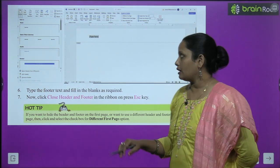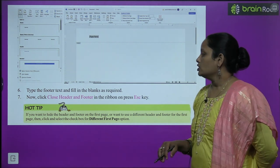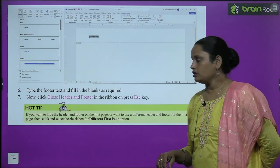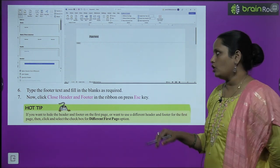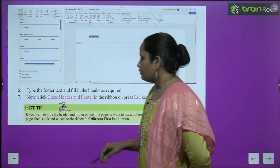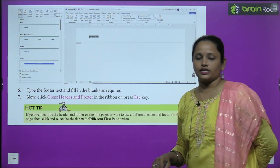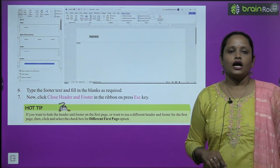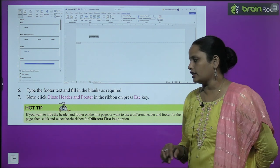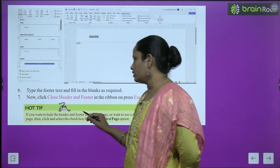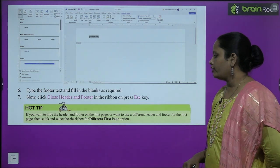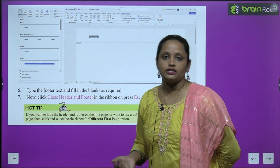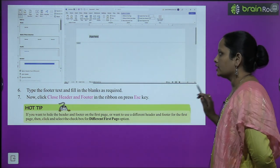Now click on Close Header and Footer in the ribbon, or press the Escape key. If you want to hide the header and footer on the first page, or use a different header or footer for the first page, then click on the checkbox for the 'Different First Page' option. You can go to the different page option and select different headers or footers for different pages.